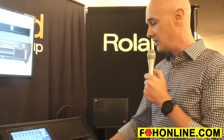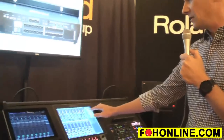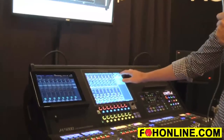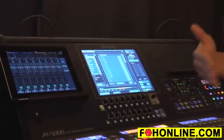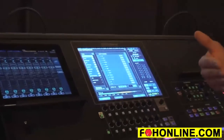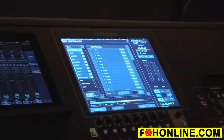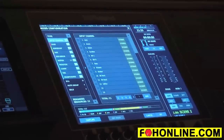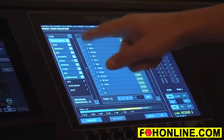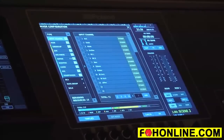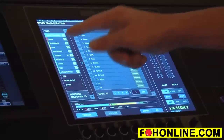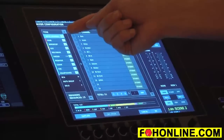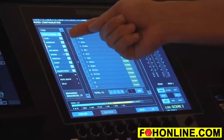One of the key points is the configurable architecture. Instead of predetermining how many auxes, mix buses, matrices, and input channels you have, we give you a full 128 audio path with full DSP processing that you can arrange in any way that you want — determining how many input channels and how many outputs.